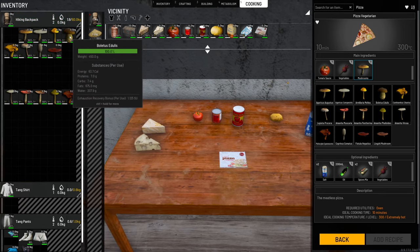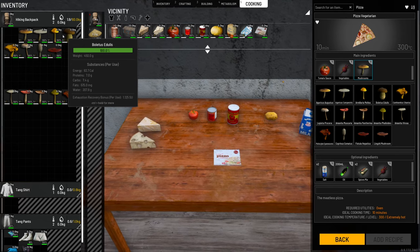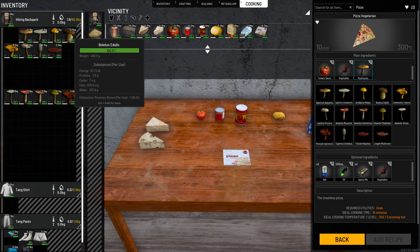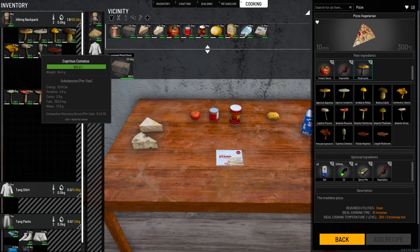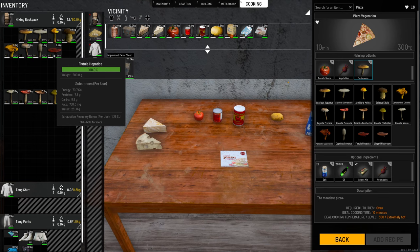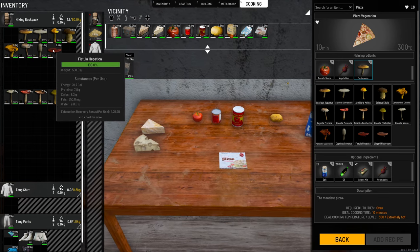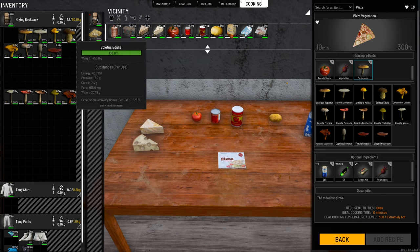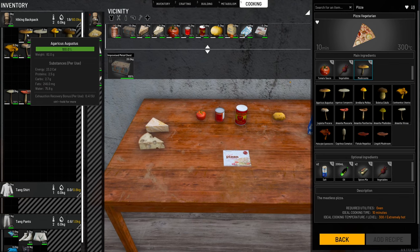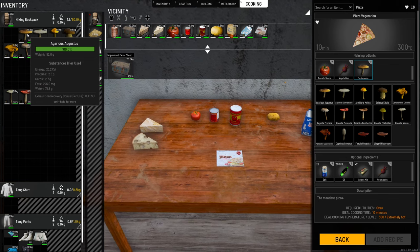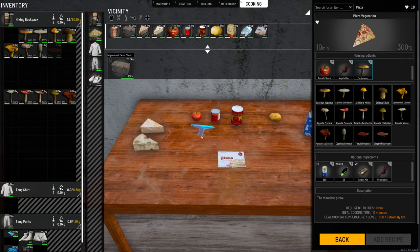I would highly recommend the boletus, because it has the highest grams of protein and carbs, but honestly it's going to be hard to find. You're just going to be looking around for mushrooms. The fistula also has a lot of carbs and protein — it actually has more than the other one, but I've never seen it in scum. Most likely you're going to find the agaricus, which is fine. It really won't make that much of a difference, but for the sake of this video we're going to use the best one, which in this case is the fistula.